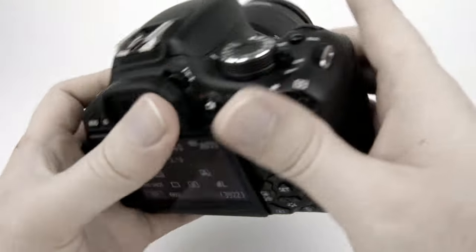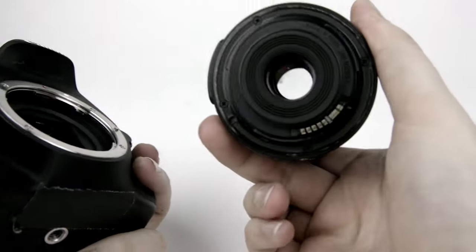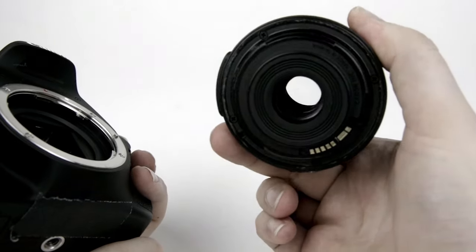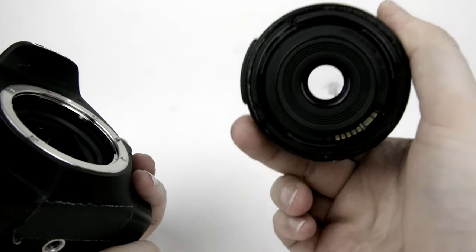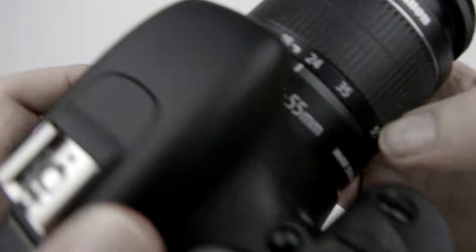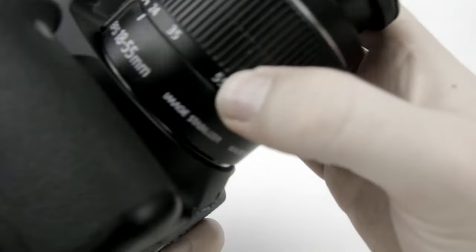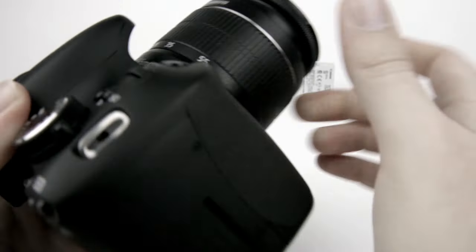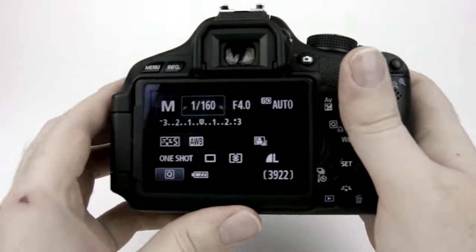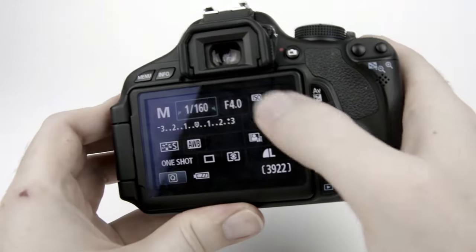The aperture is the iris that's inside the lens. It's always open until you take the picture or if you use the depth field preview button. So it's kind of difficult to demonstrate on this camera.